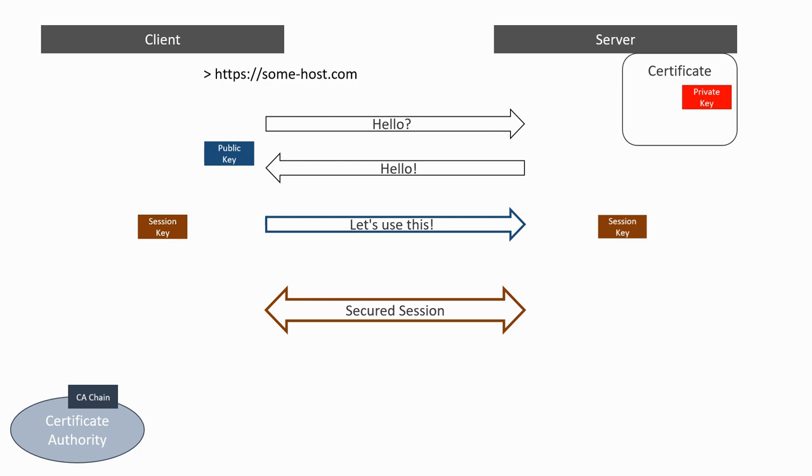In the next videos, we will see how to create the certificates and how to configure our Tomcat web server so that it uses TLS to secure its communications.